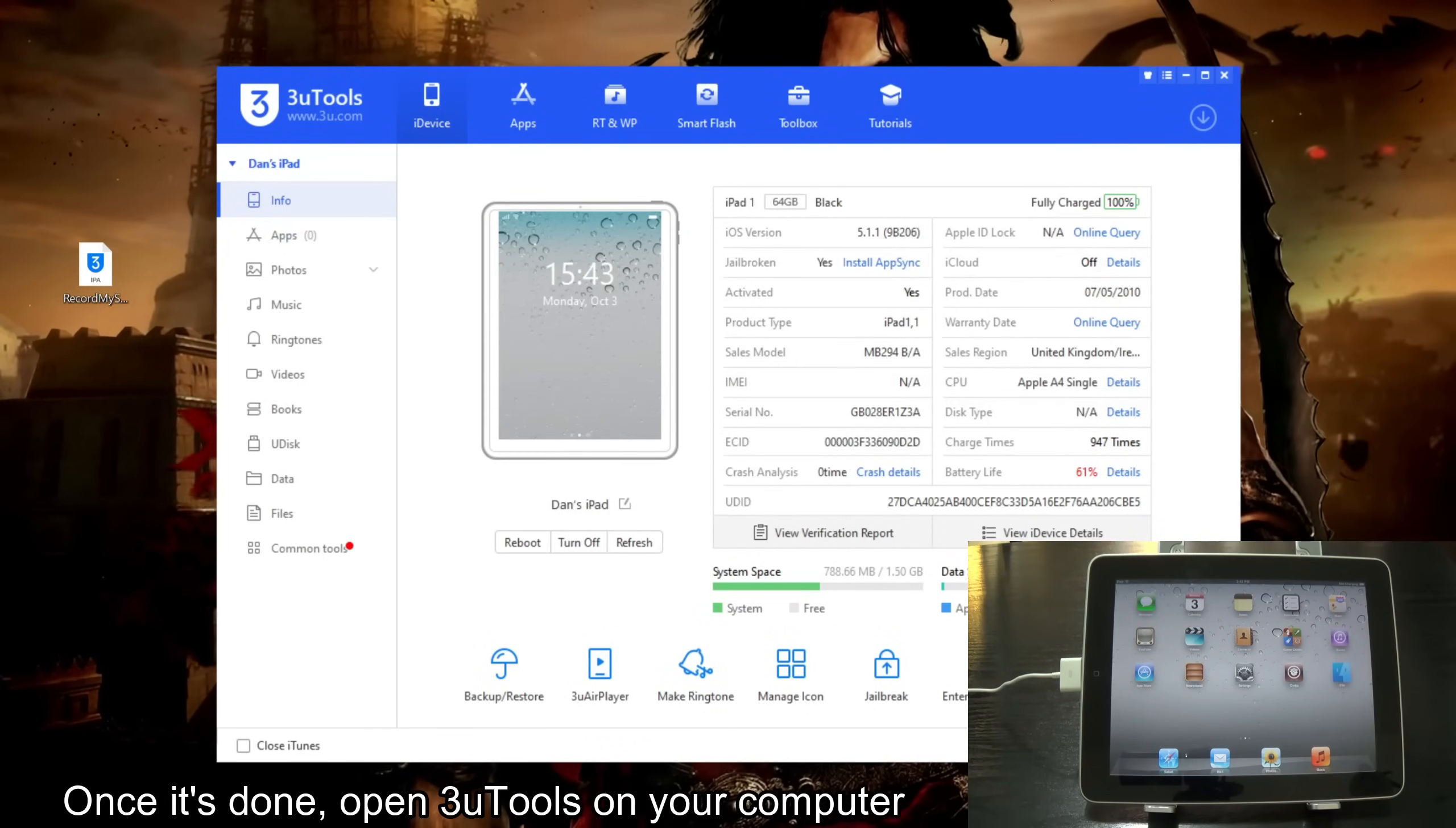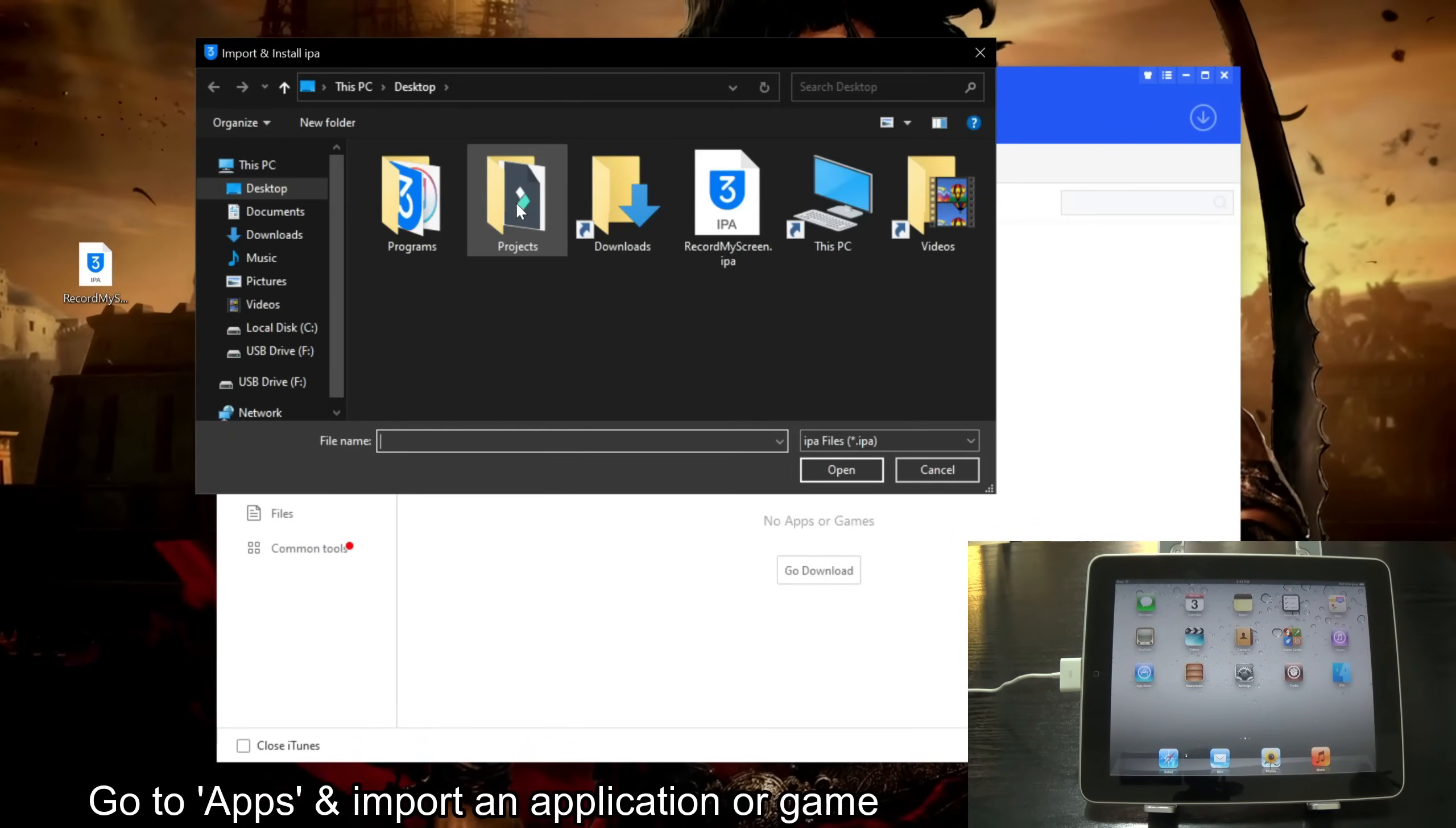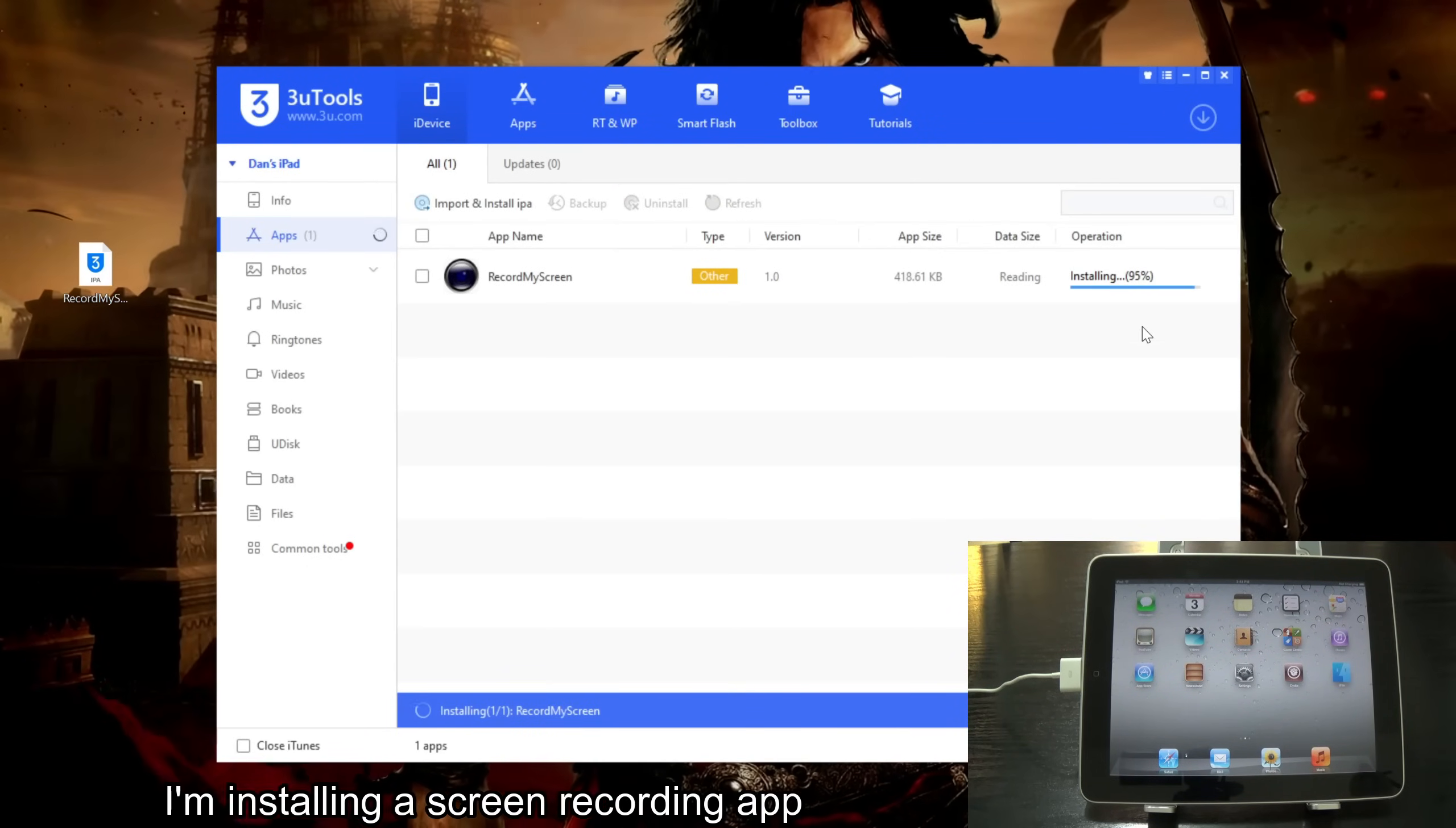Once it's done, open FreeU Tools on your computer. Go to apps and import an application or game. I'm installing a screen recording app.